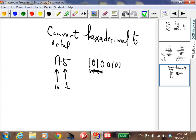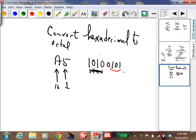You can always convert hex into binary — each hex character is four binary characters. Now to convert binary to octal is easy: you group them by threes instead of fours. Put these three together, these three together, and these three together. You have to add an extra zero. So 101 is a five, 100 is a four, and 010 is a two.